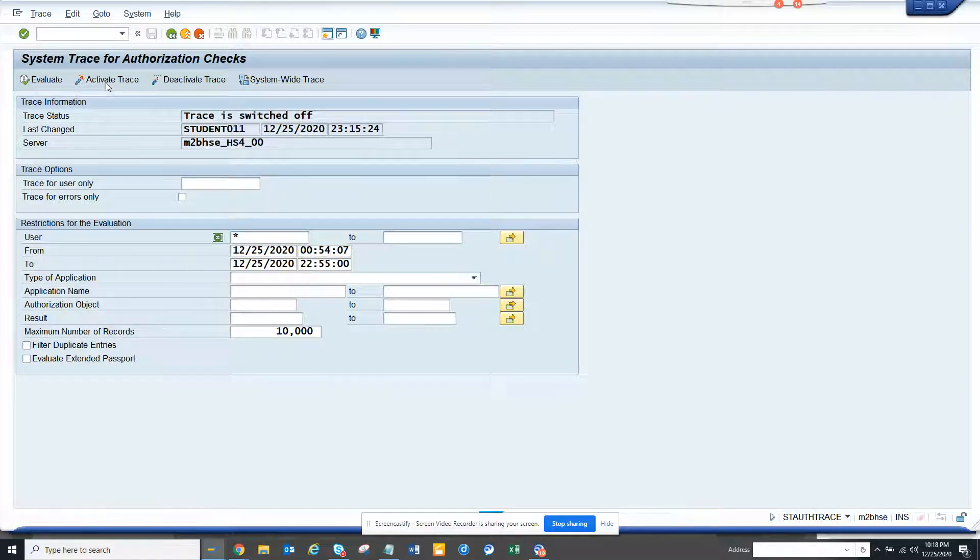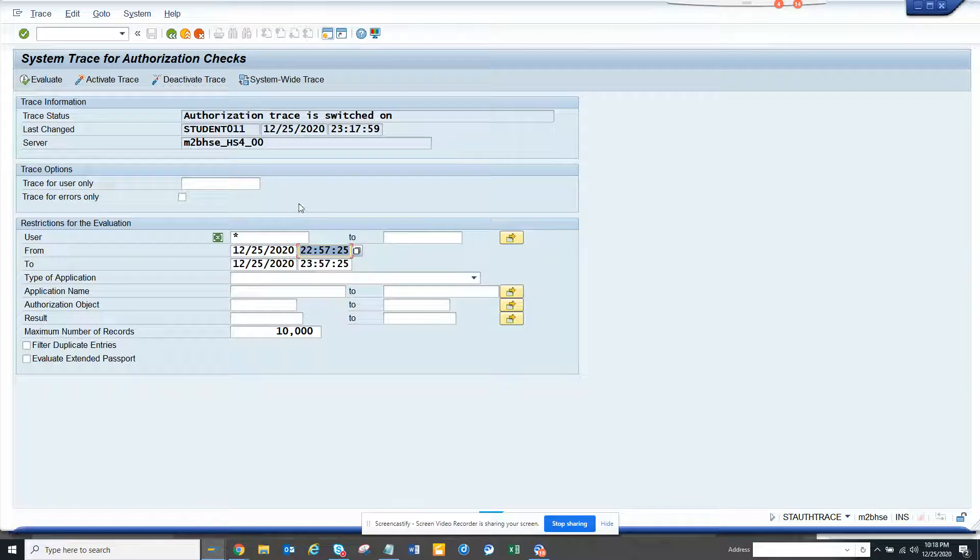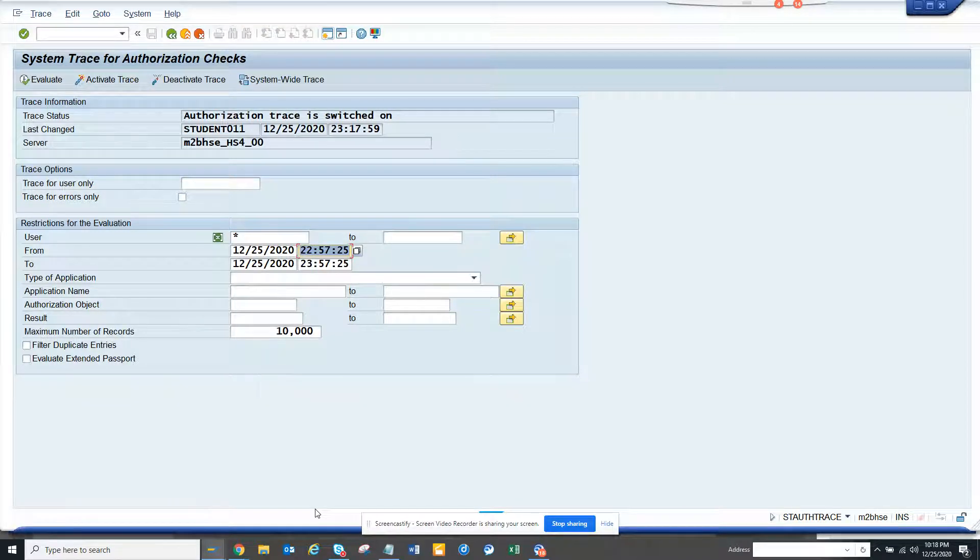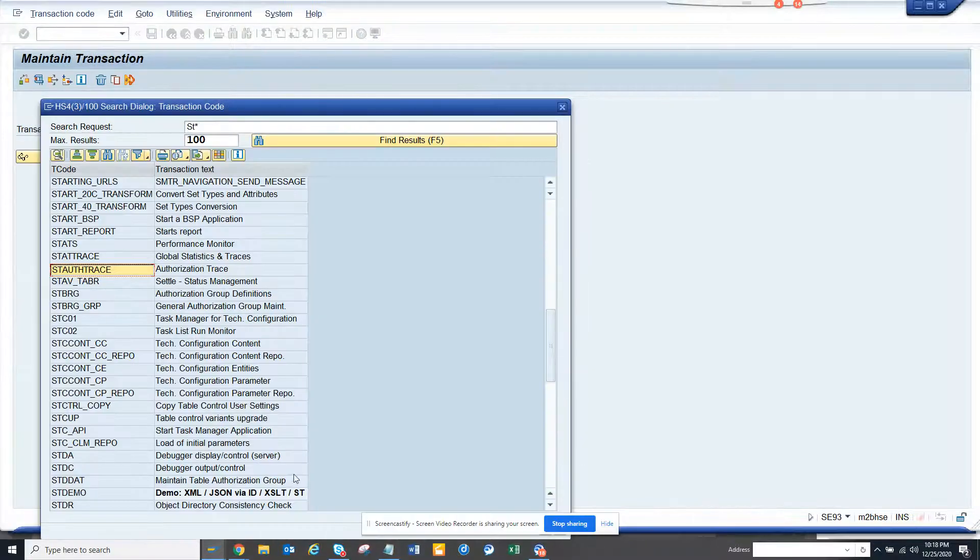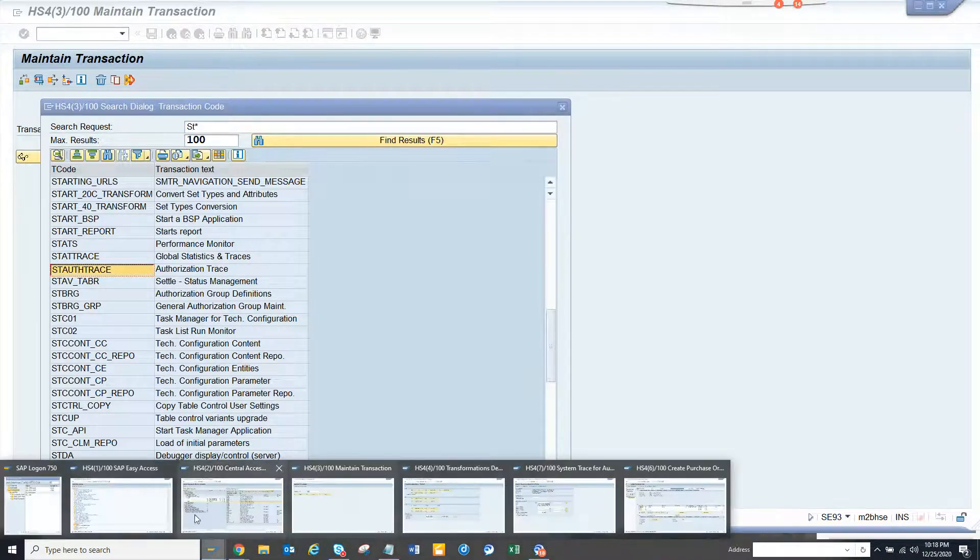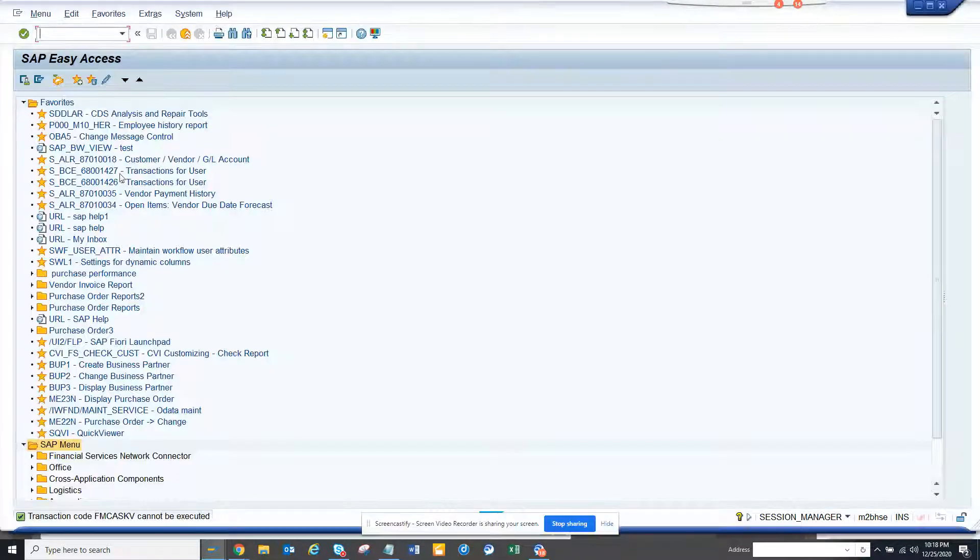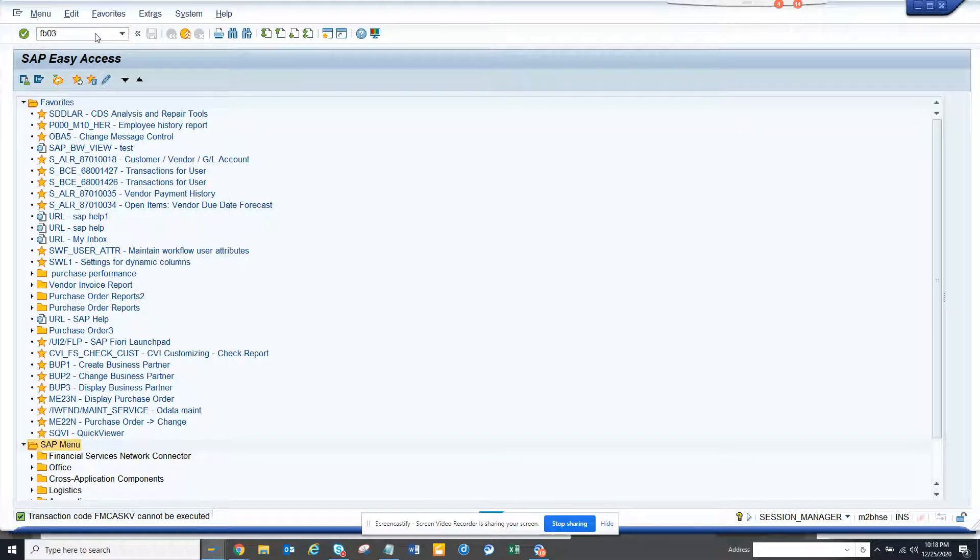First thing you have to do is activate the trace. The trace is activated now. Now I'm going to play with one transaction code. Let me go to transaction code FB03.